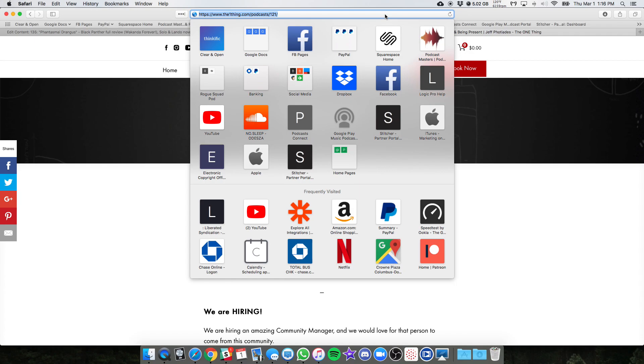Now what's going to happen is moving forward, when we post your show for you on your WordPress site or whatever it is, we'll grab this link and we'll put it in the Libsyn description for you.